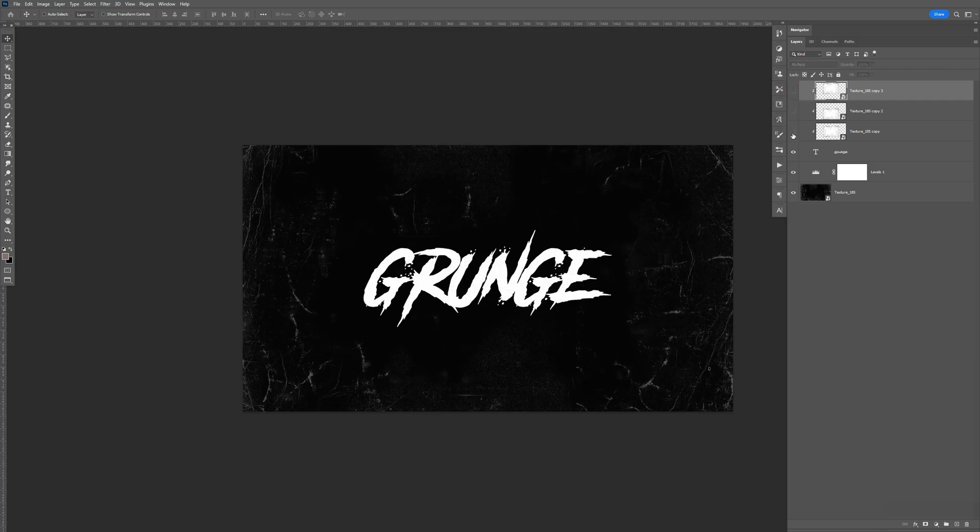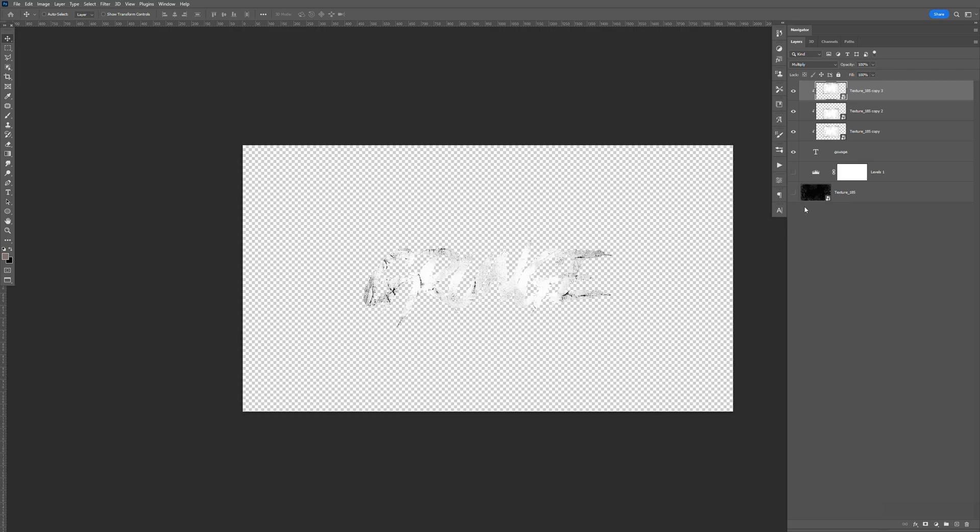So here's the before and then after. Now if you disable the background, you can see the text right there.